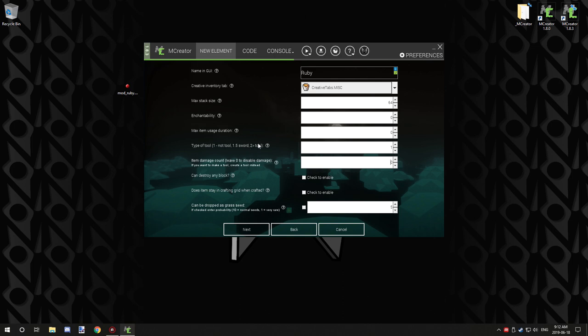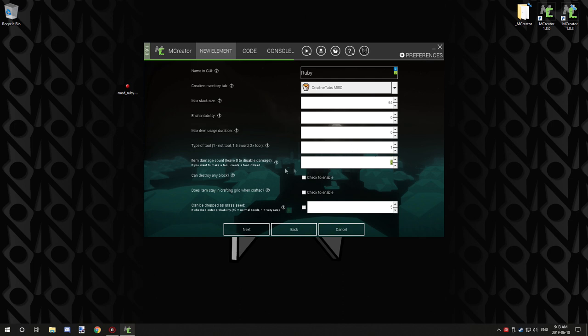Item damage count - leave zero to disable damage. If you have the duration set, you can set the amount of damage every time the item is used, and that will add durability to damage the item. You want to make it a tool first. Can destroy any block - this basically means can this item destroy anything, like obsidian or even bedrock.